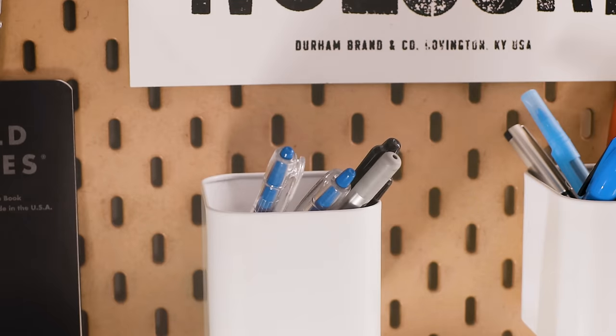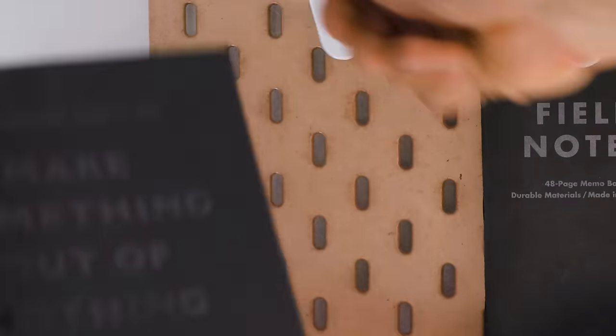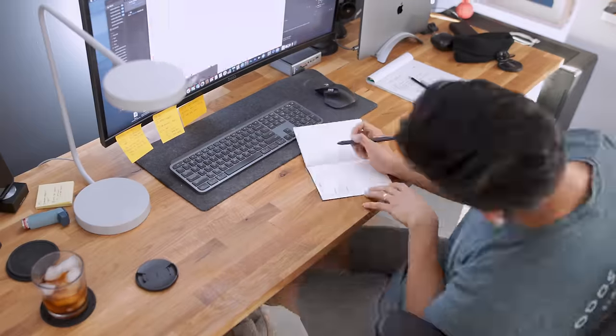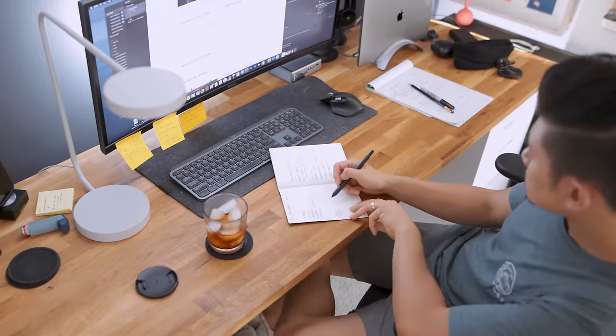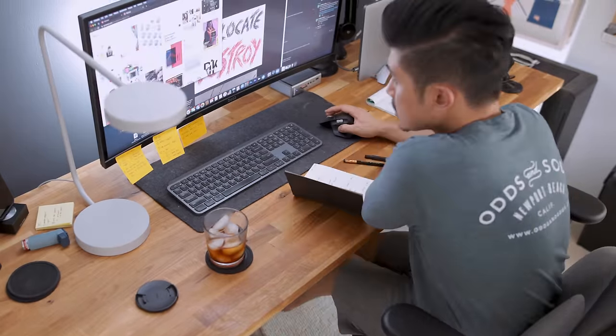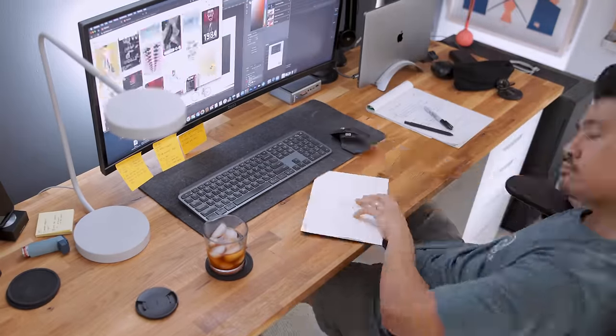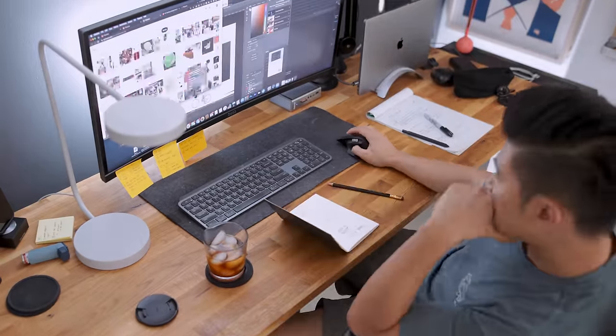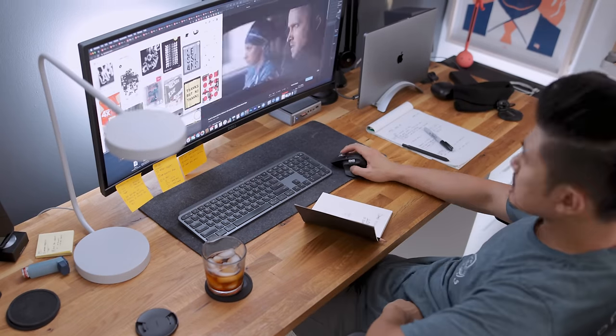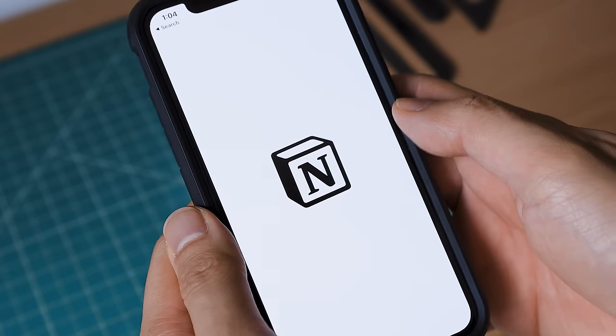Luckily because I have good systems in place, I'm able to capture new ideas quickly, stay on top of my work, and keep a log of everything I need to do. And there's one tool at the center of it all, Notion.